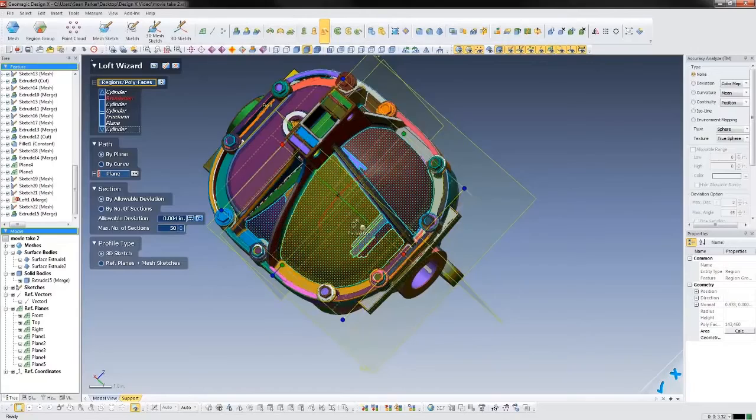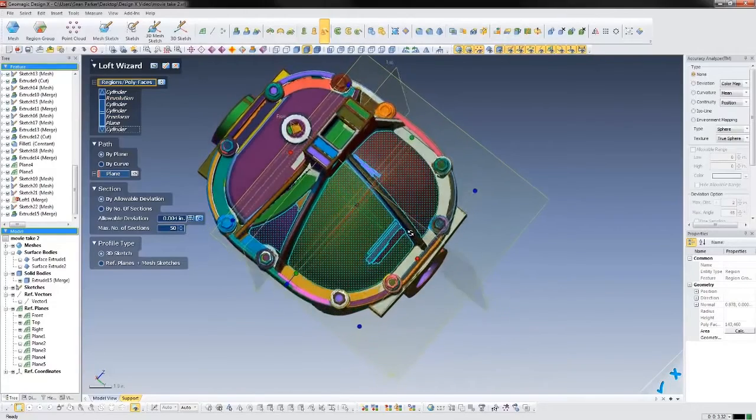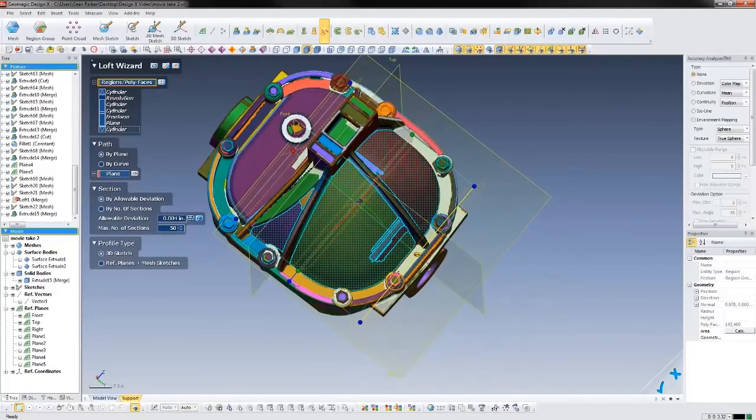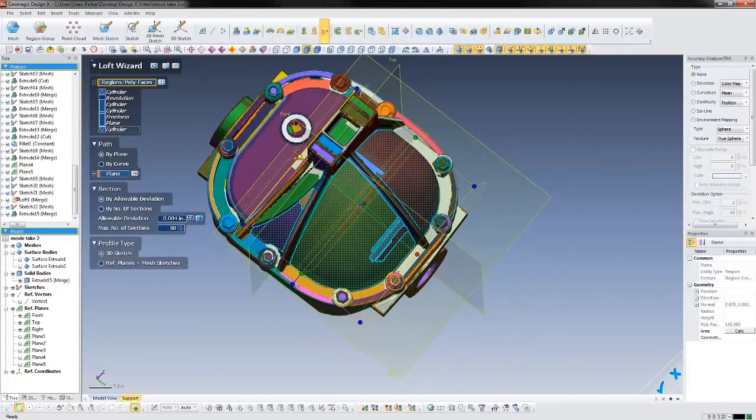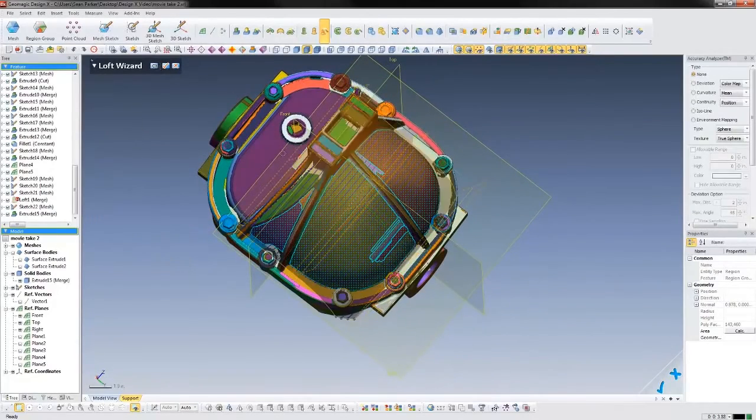Surfaces can be stitched together into a solid, or used to cut bodies, and their quality can be checked with the accuracy analyzer.